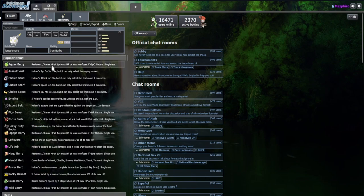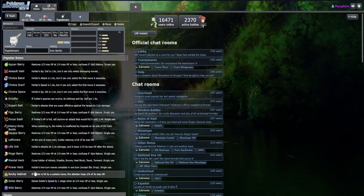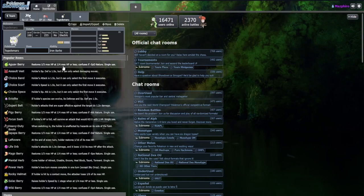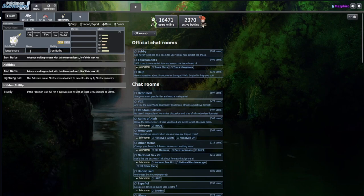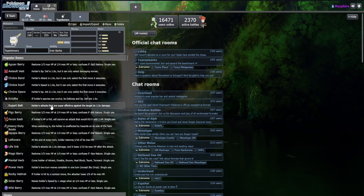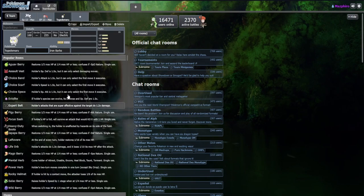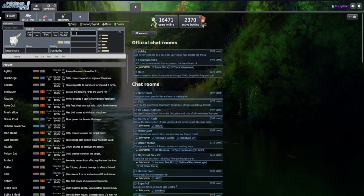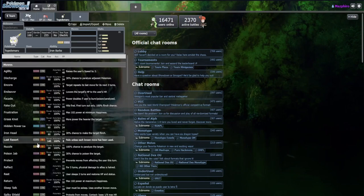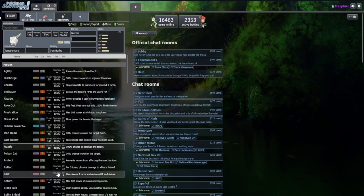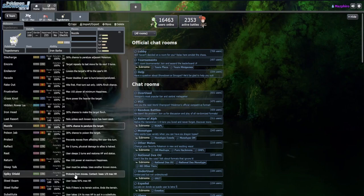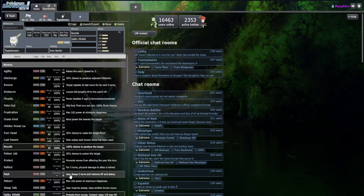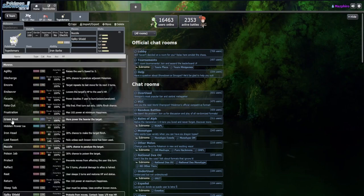Overall here I'm liking the bulky defensive aspect, which could mean Leftovers, could be Boots, could be Rocky Helmet. I'm liking Iron Barbs with either Boots or Helmet.